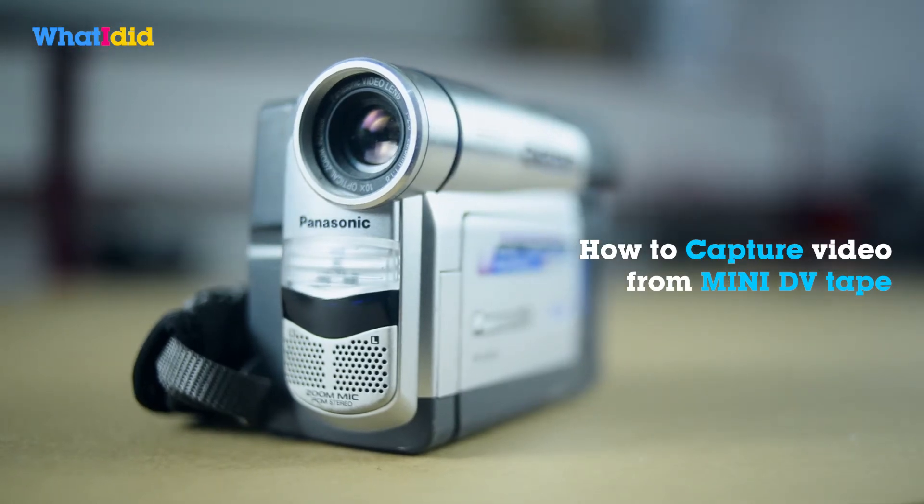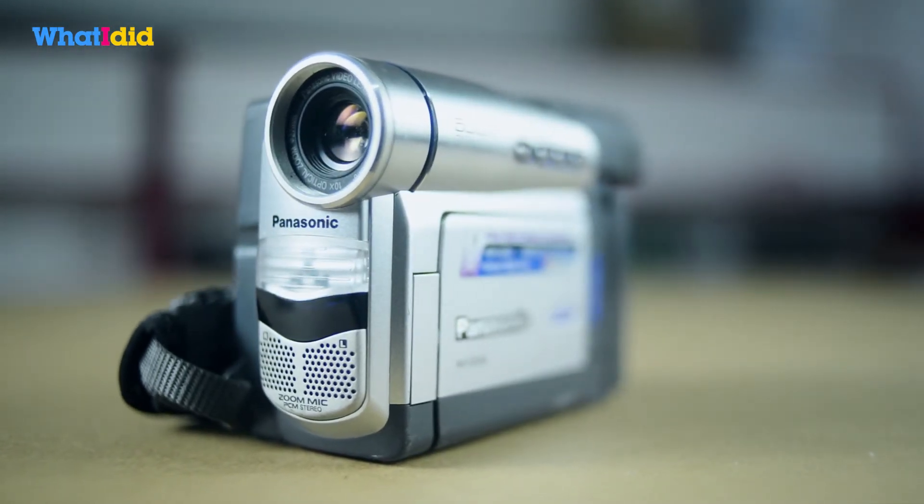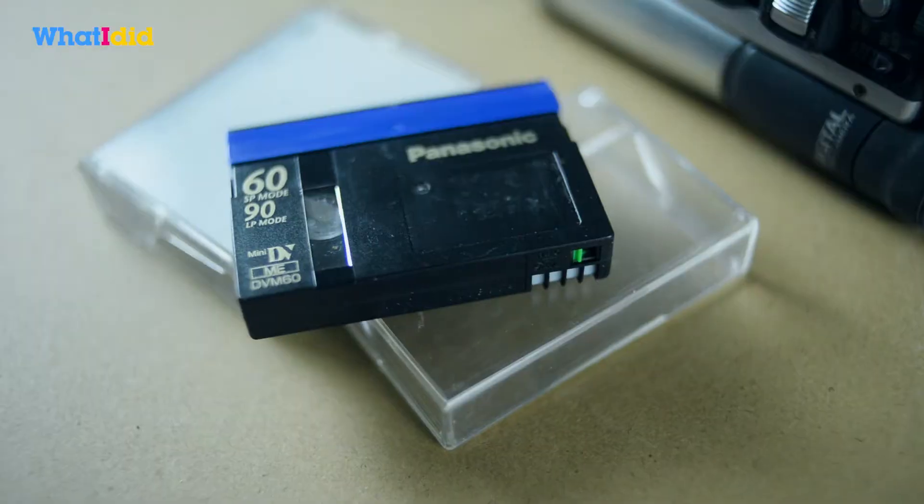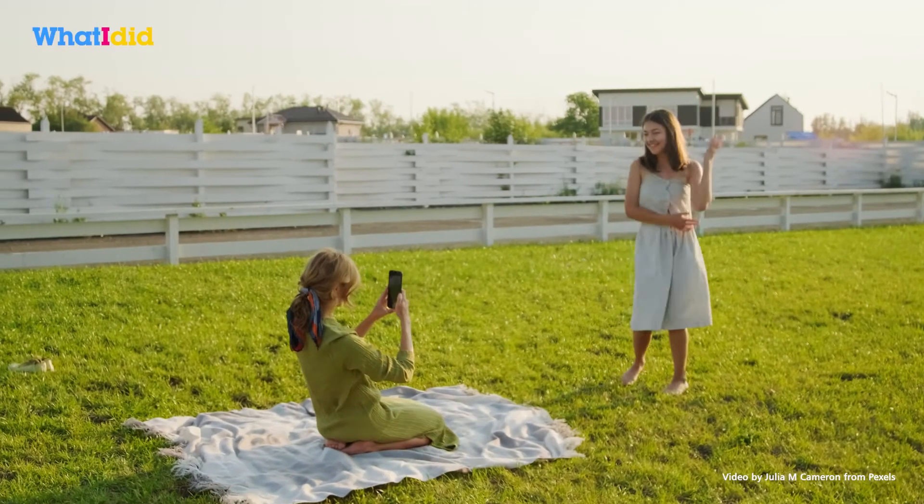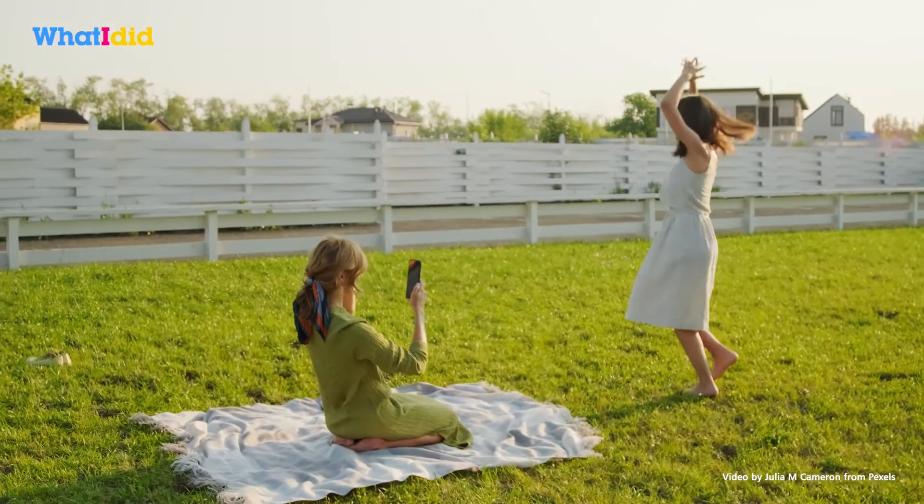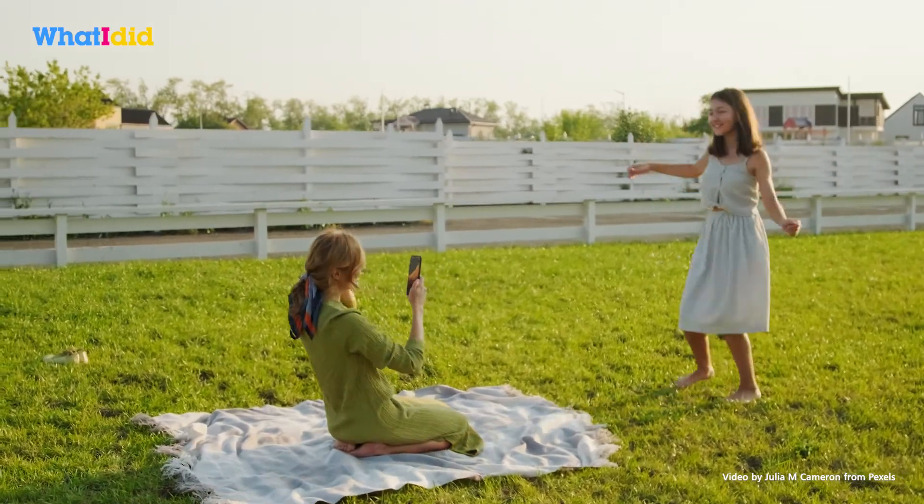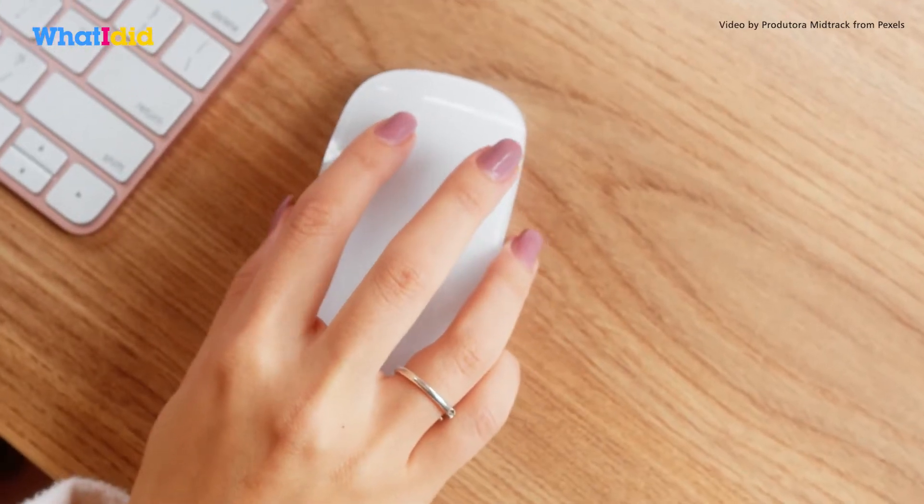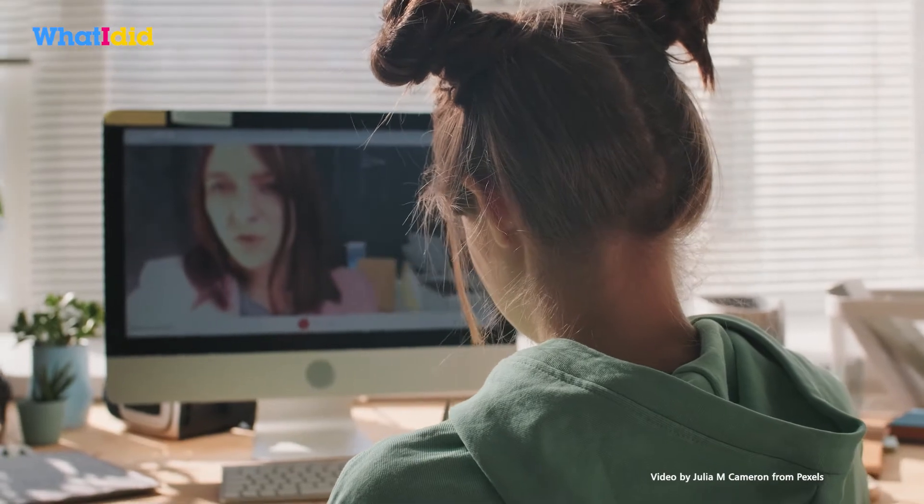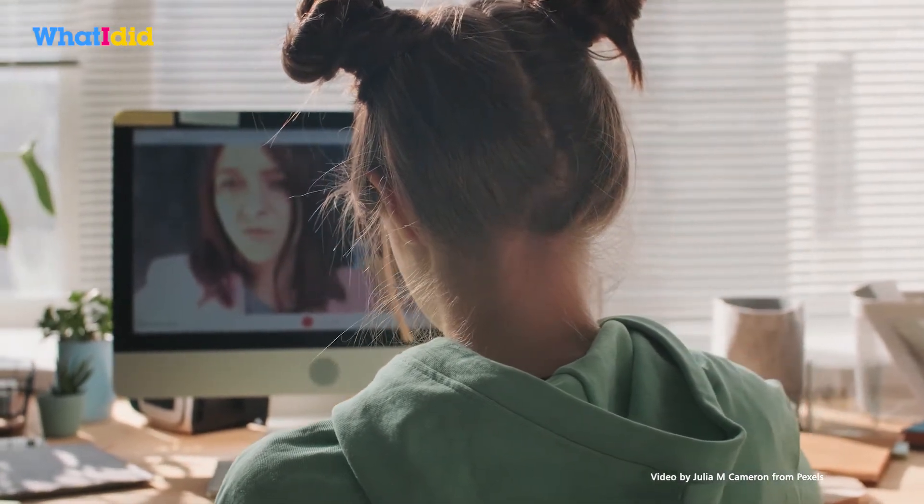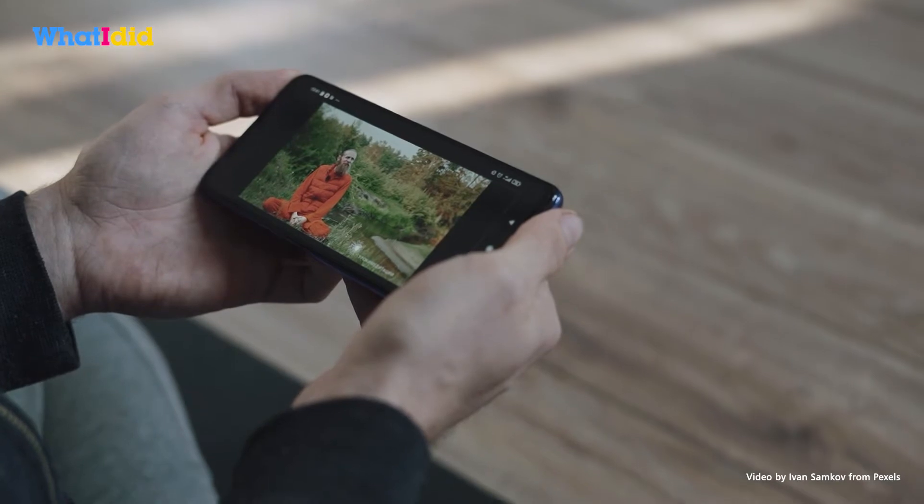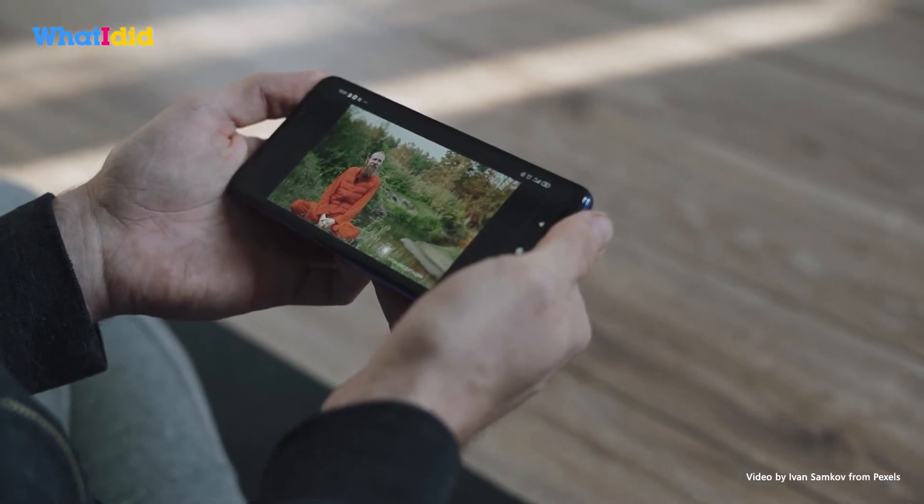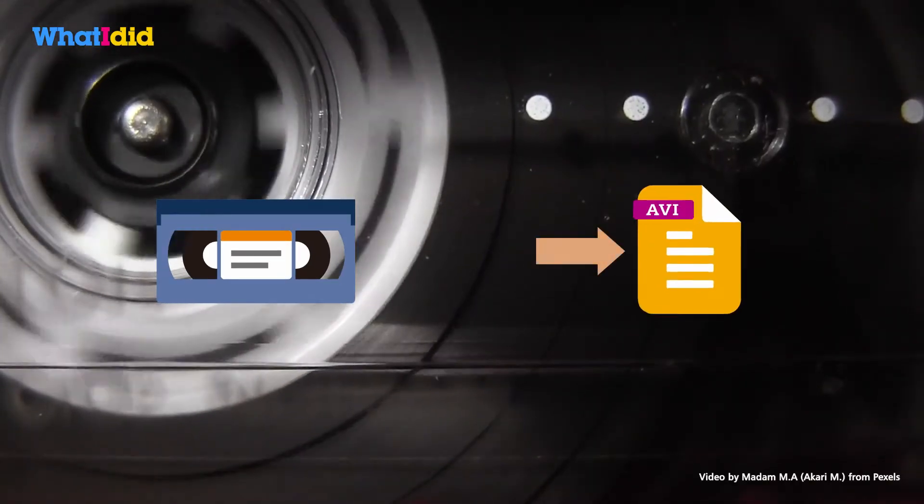Hi guys, welcome back to my channel. In the past 20 years, DV tape was a popular video media for family recording. Many people recorded important moments for their family. In the Web 2.0 generation, we prefer to save our video files on the cloud for streaming. It's hard to play back without a DV player, so capturing the tape to digital file is necessary.